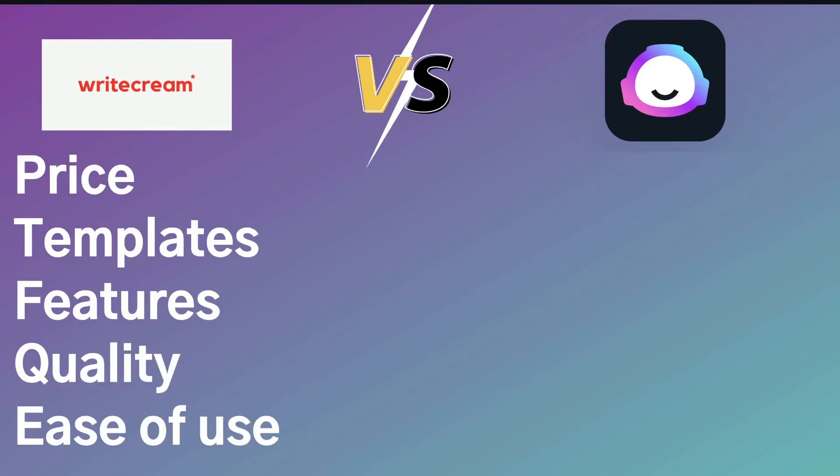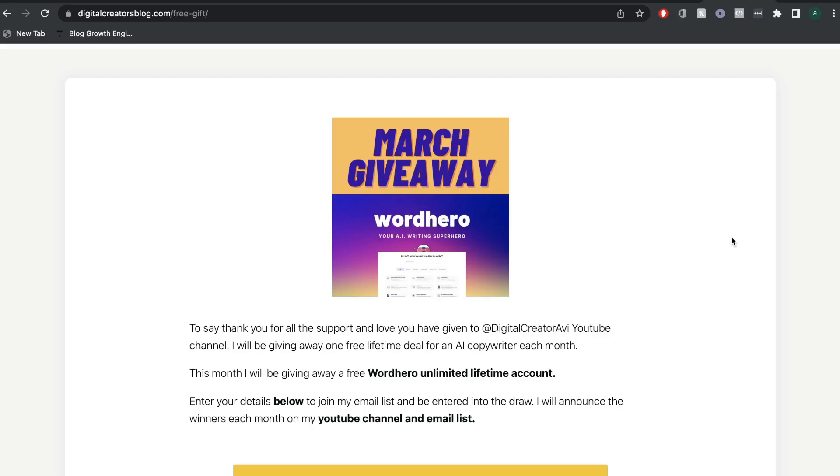During this comparison, we'll be taking a look at the pricing of both AI copywriters. We'll also be taking a look at the templates, the features, and the quality that you can expect from both WriteCream and Jasper AI. And lastly, we'll be taking a look at the ease of use or how beginner-friendly each one of these AI copywriters are.